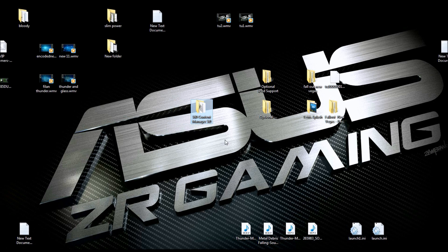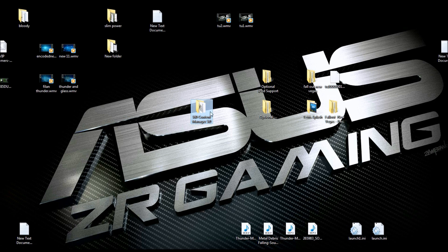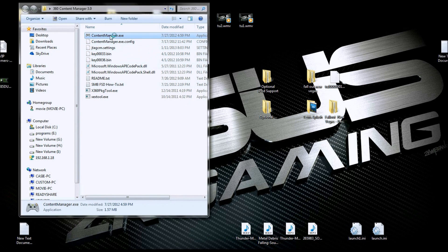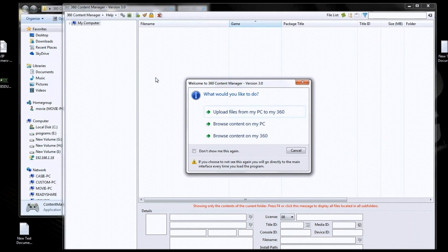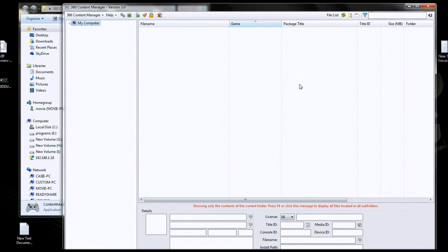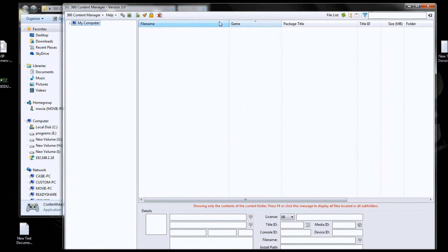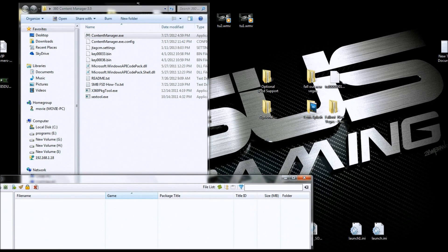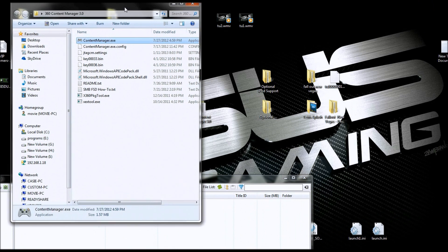So first you need to download 360 Content Manager 3.0 and you're going to open it up and launch it. Now for right now I'm just going to shove this to the side and talk to you about some other things here.